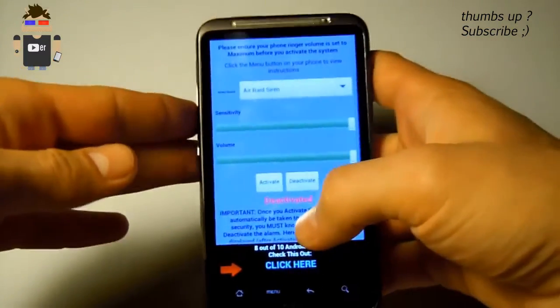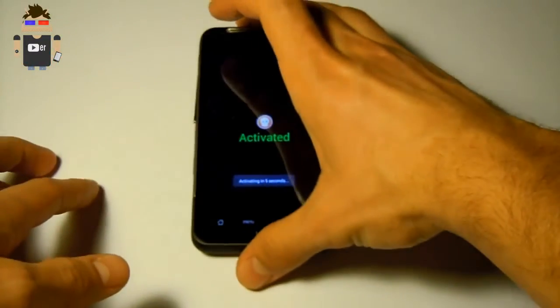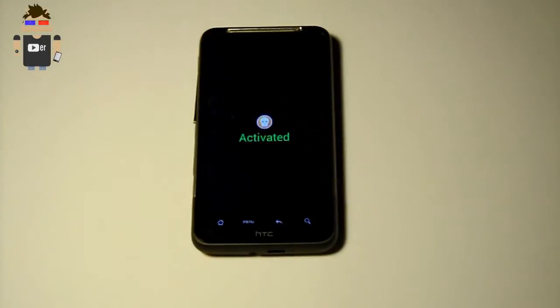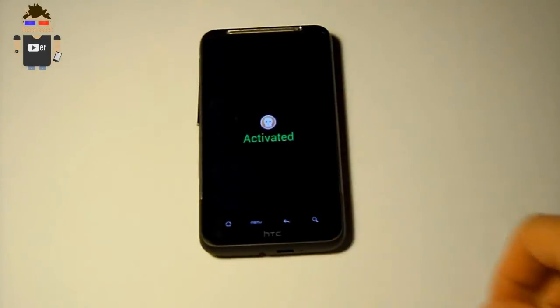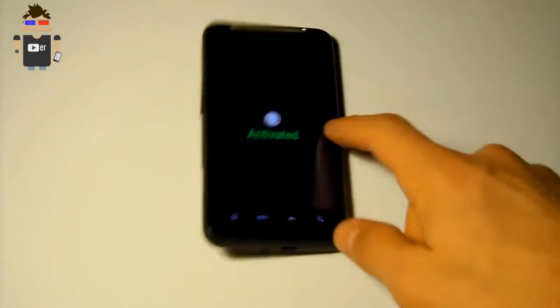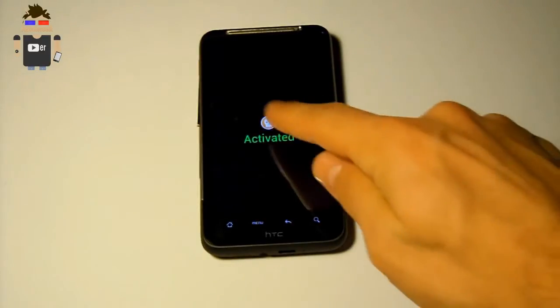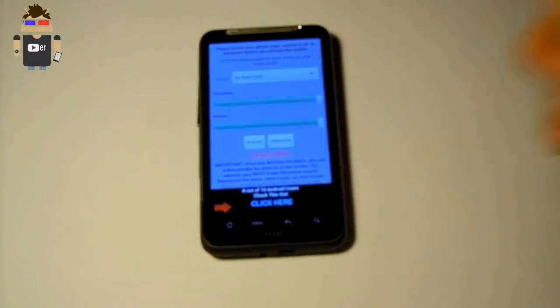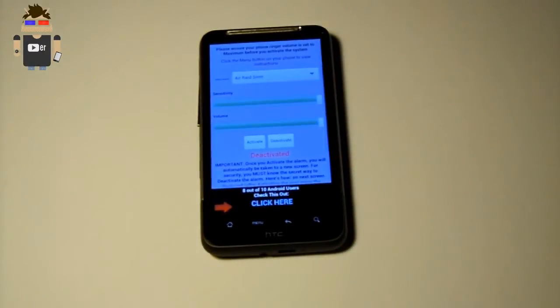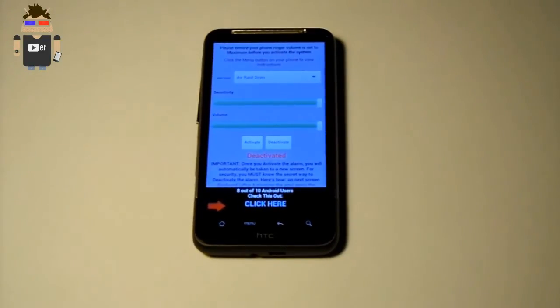Let's turn the sensitivity at 100% and see what happens. Now when I touch the mobile the app will start to make sounds.